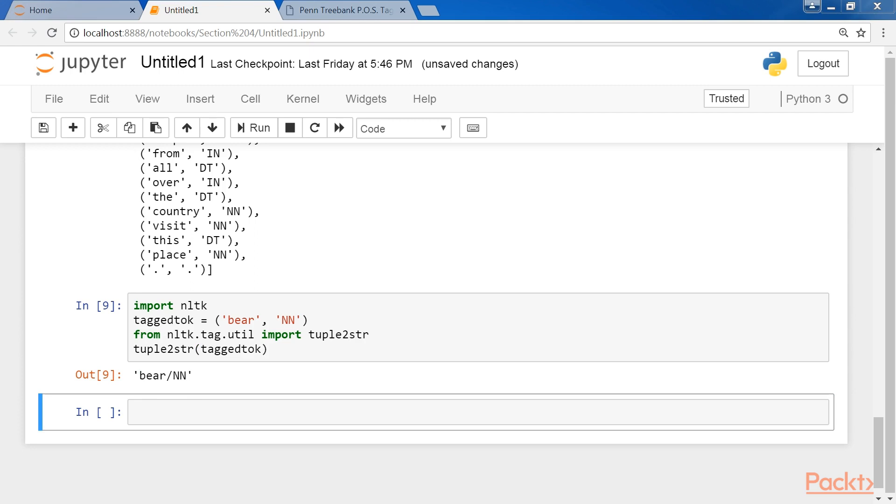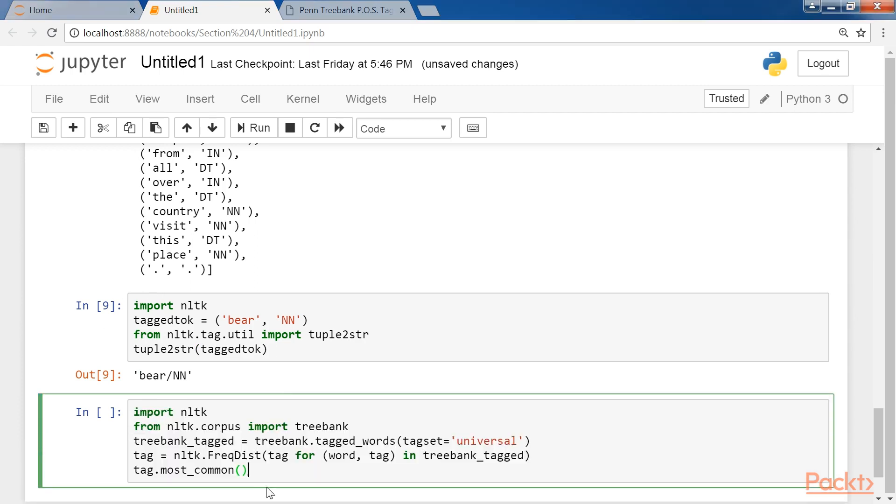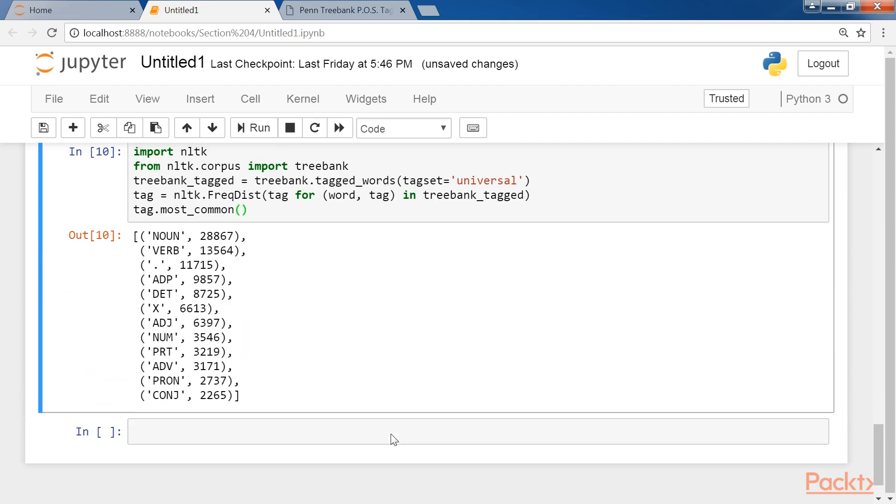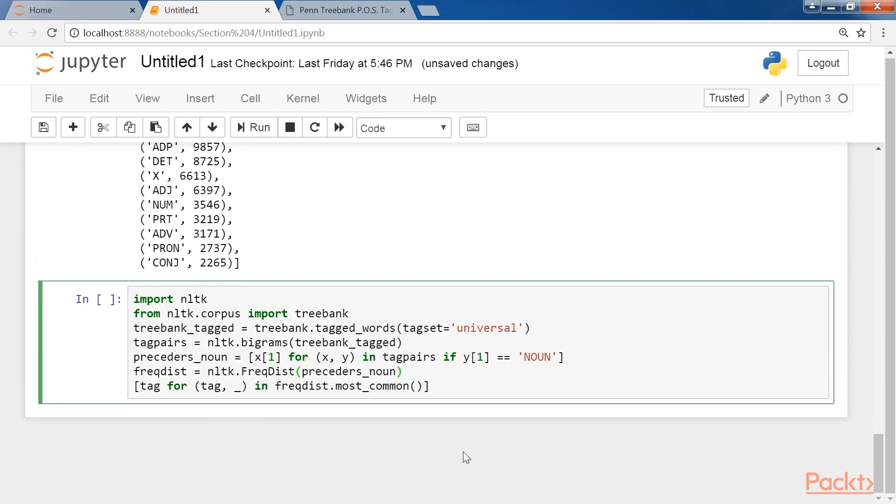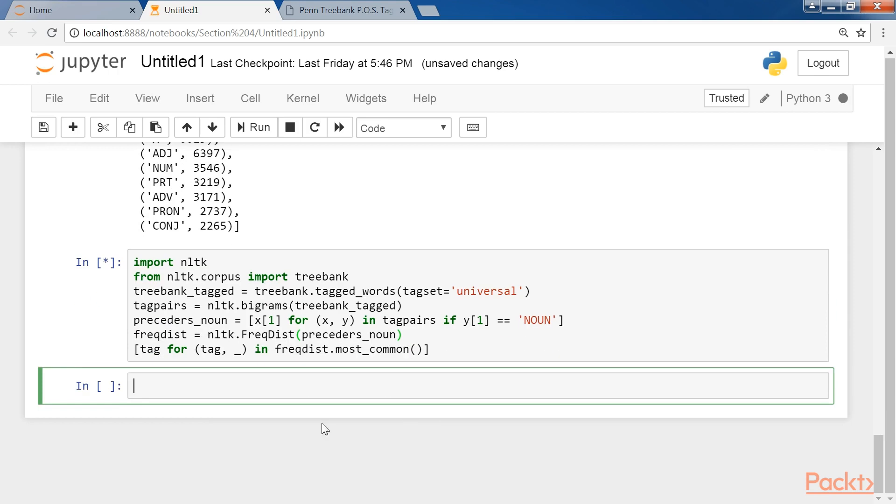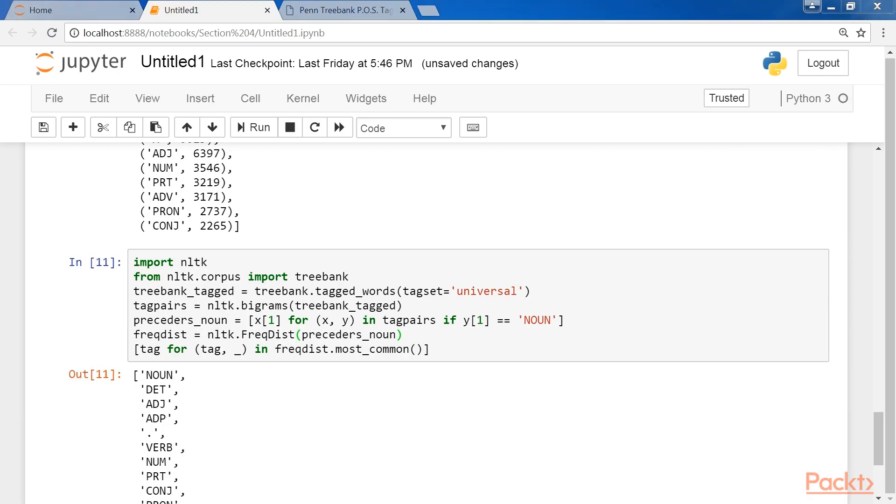Now we will see the occurrence of some common tags in the treebank corpus with these lines of code. And here's the output. In the next cell, add these lines of code to calculate the number of tags occurring before a noun tag.